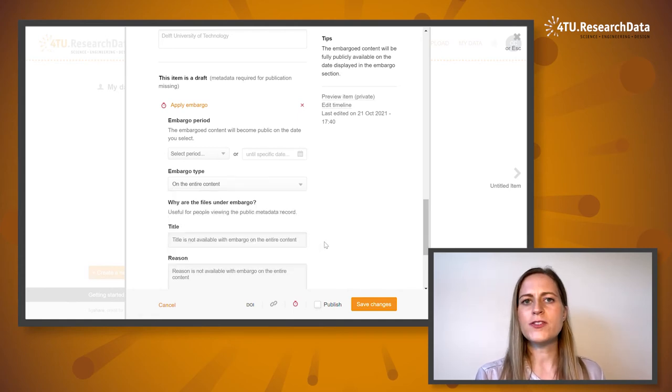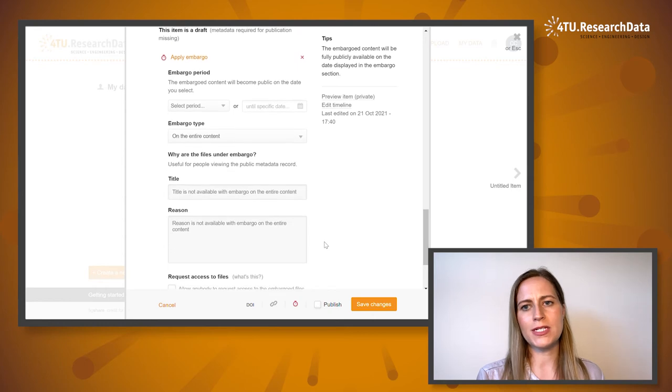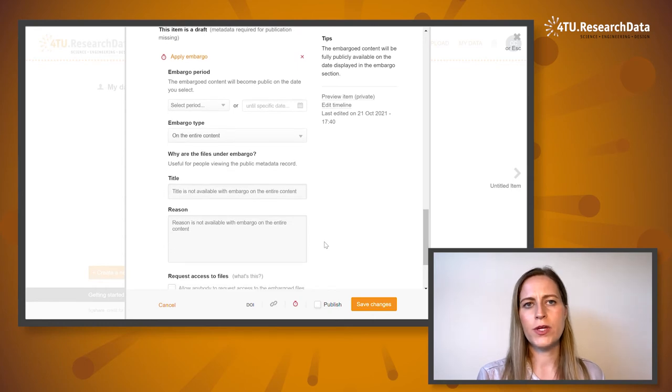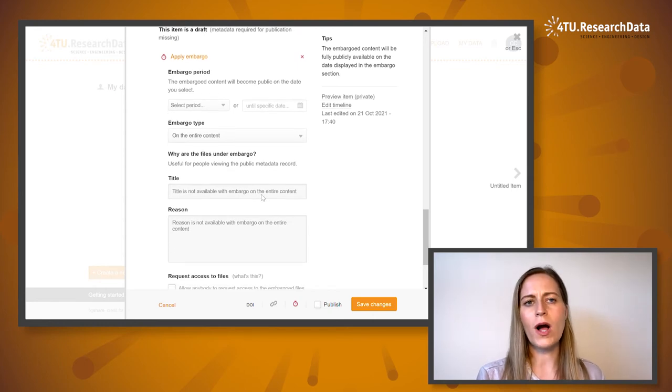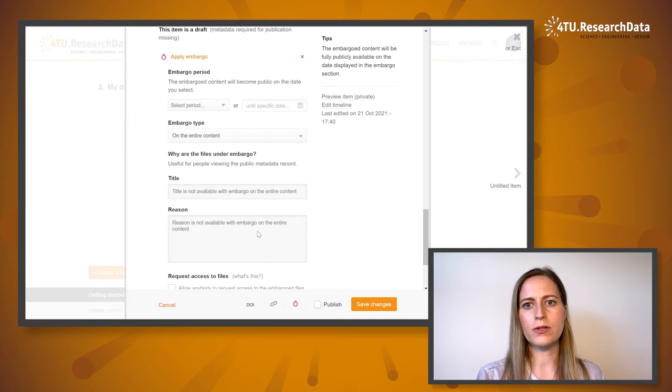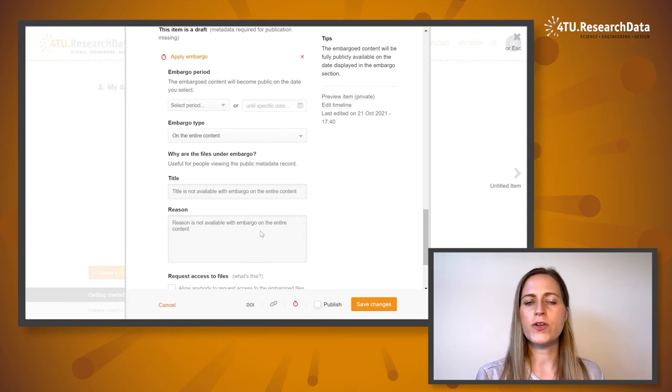If you have to publish your data under permanent embargo, you should provide a reason for why the files are under embargo, since this is useful for users viewing your metadata record.